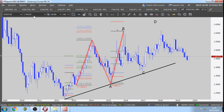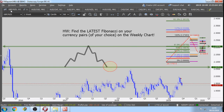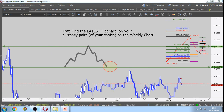Okay everybody, homework: find the latest Fibonacci on your currency pairs of choice on the weekly chart. Until tomorrow — stay strong and trade with passion. This is FX Passion, signing off.